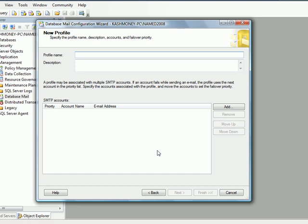And so for my profile, essentially a mail profile is a collection of mail accounts. So for this one I'm going to call it SQL Agent Profile. Because your database mail works with SQL Agent which is the service responsible for managing jobs and schedules.